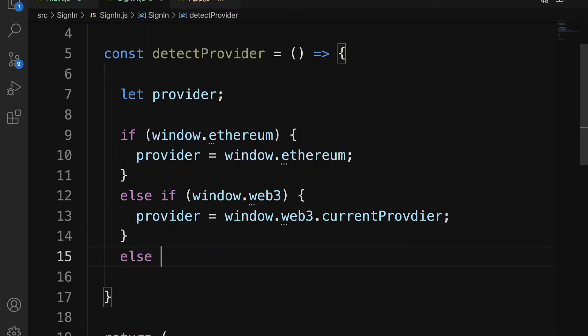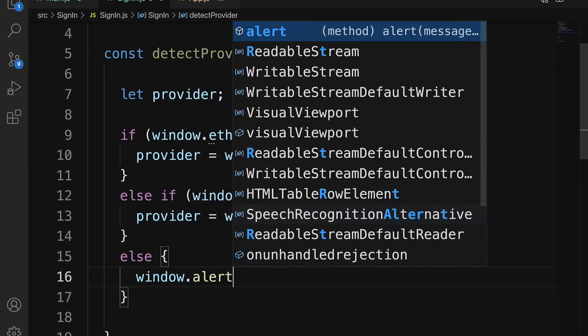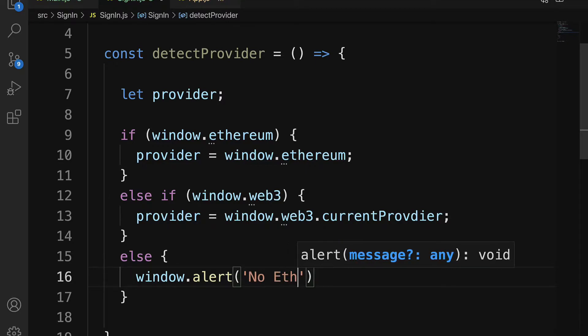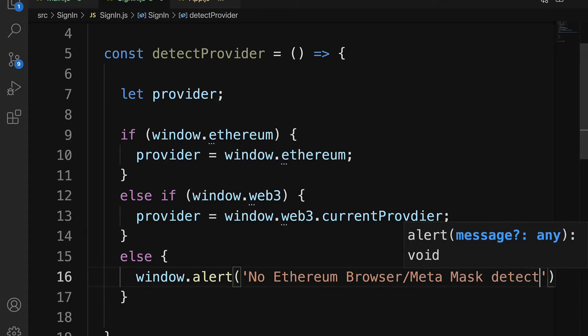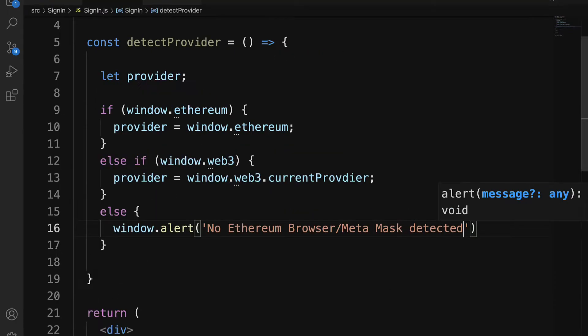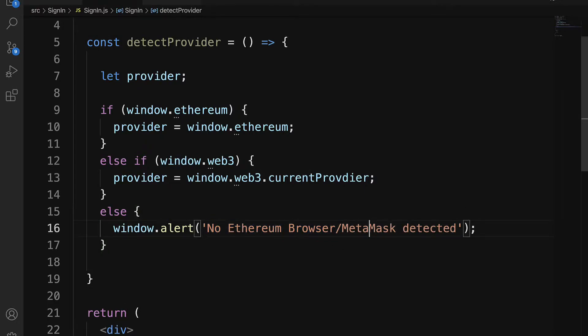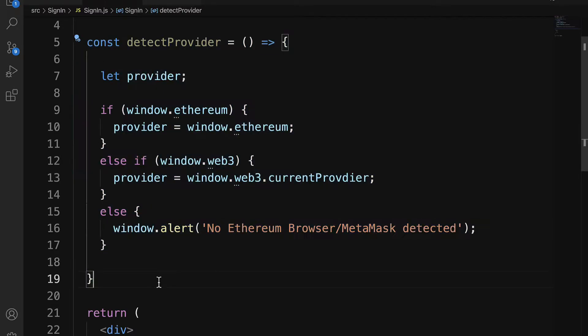Otherwise, there is no browser detected, so we can make an alert that says no Ethereum browser slash MetaMask detected. So in this case, the client has to get an Ethereum browser or MetaMask. All right, so that is going to check a provider.